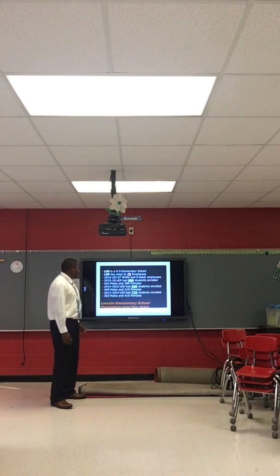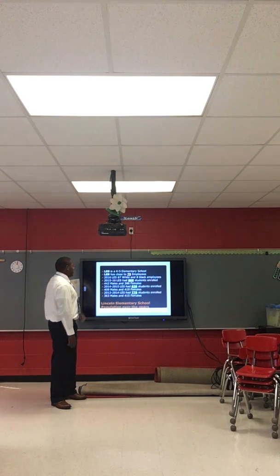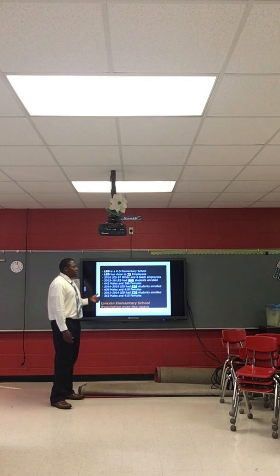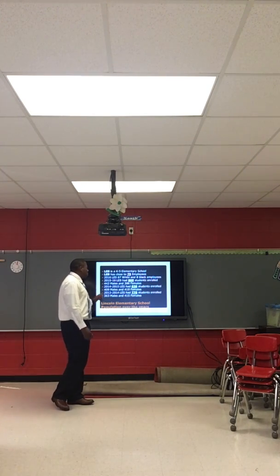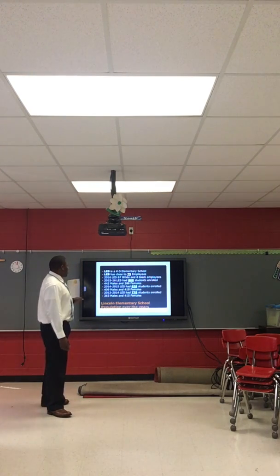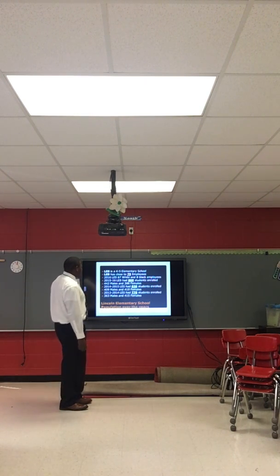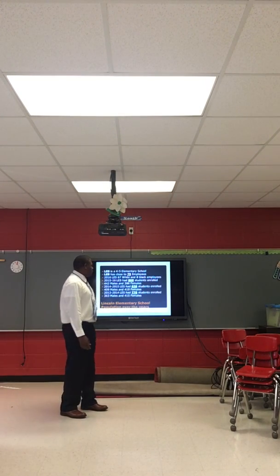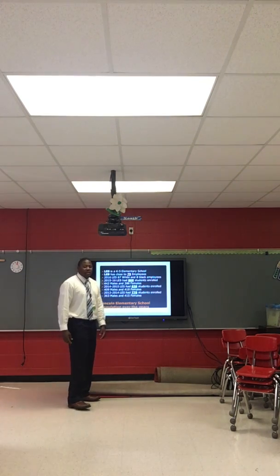In 2015-16, Lincoln had 808 students: 442 males and 386 females. In 2014-15, Lincoln Elementary had 828 students: 409 males and 419 females. In 2013-14, Lincoln Elementary had 778 students: 363 males and 415 females.